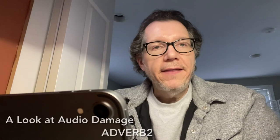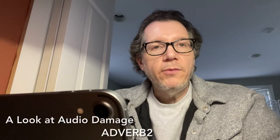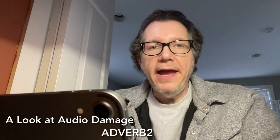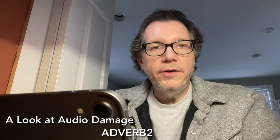Hi. Today on the Ambient iPad we're going to take a look at Audio Damage's Adverb 2 Reverb app.